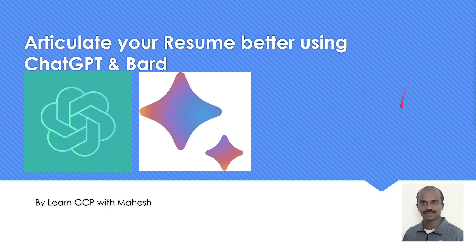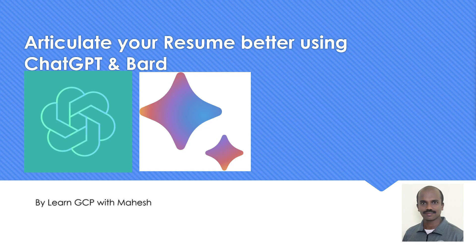Hello everyone, welcome to my YouTube channel Learn GCP with Mahesh. Today we will see how to articulate a resume better using ChatGPT and Bard. Before we proceed further, I want to have a quick disclaimer. This is not to generate a fake resume. This is for people who have worked on Google Cloud but are not able to articulate the resume better. So once you articulate your resume, definitely you will get more calls. It's not for generating some fake resume, just wanted to make it very clear.